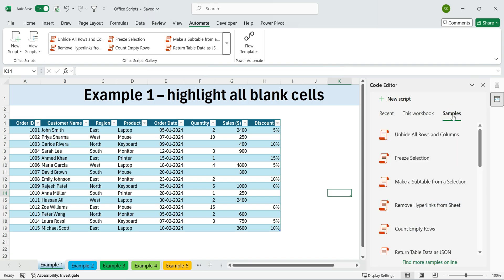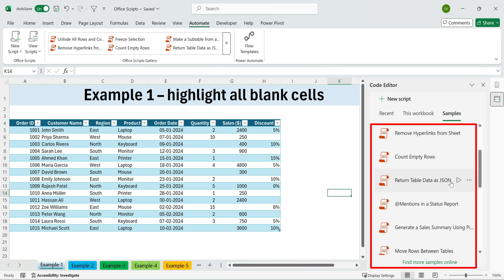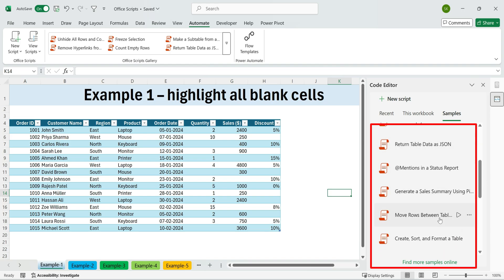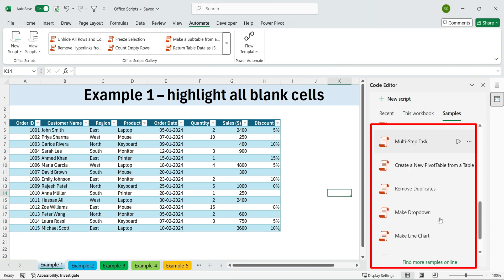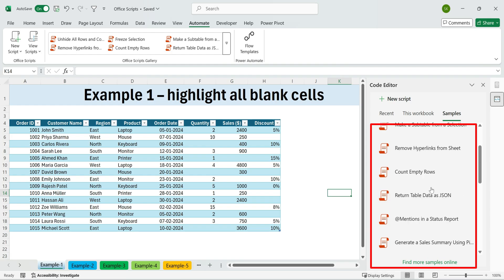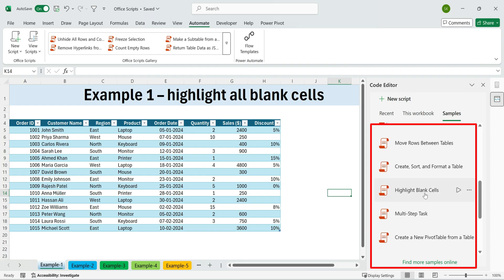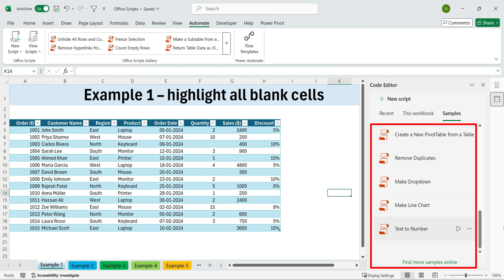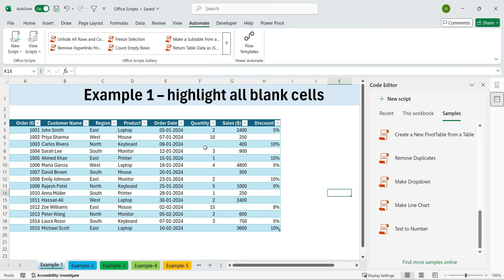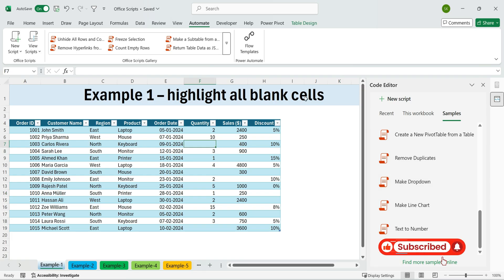And under Samples, you'll find a bunch of ready-to-use examples, like moving rows between tables, highlighting blank cells, or even removing duplicates, all just one click away. Let's first try out a few sample scripts to understand how they work, and then we'll move on to creating our own script for real-life tasks.